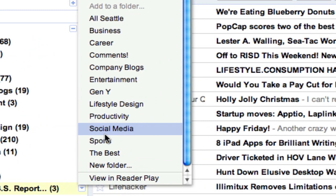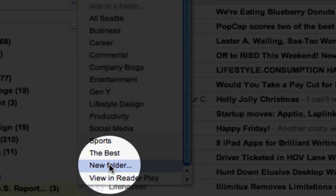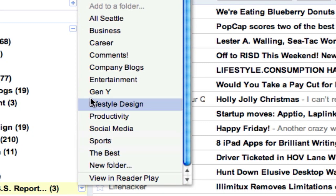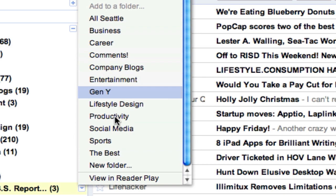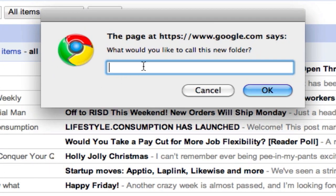And if you scroll down here at the very bottom, it's going to say "new folder." This is really not that easy to find. But if you have other folders, it'll have all the other folders listed above that. So if you click on "new folder," a box will pop up and you can name it whatever you want.